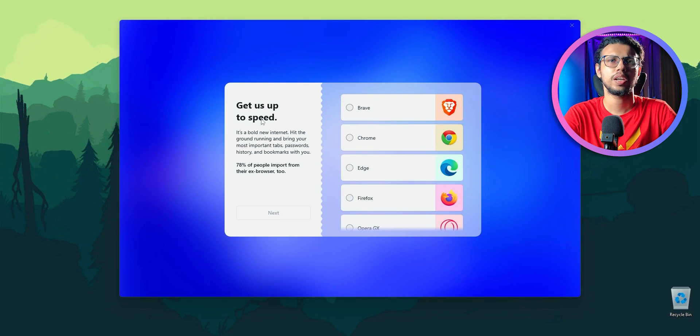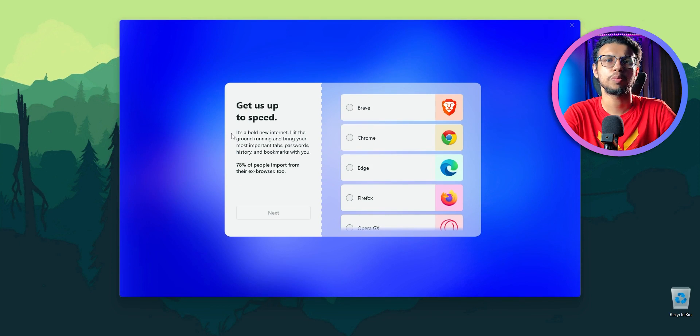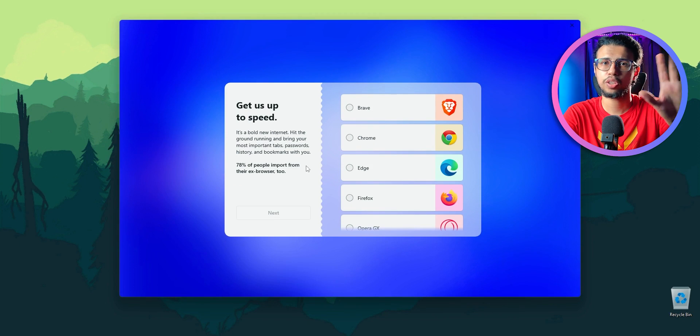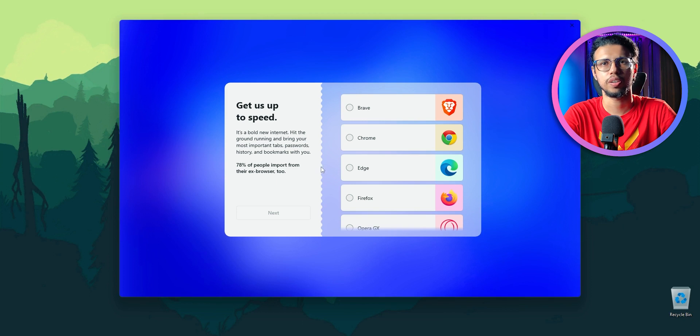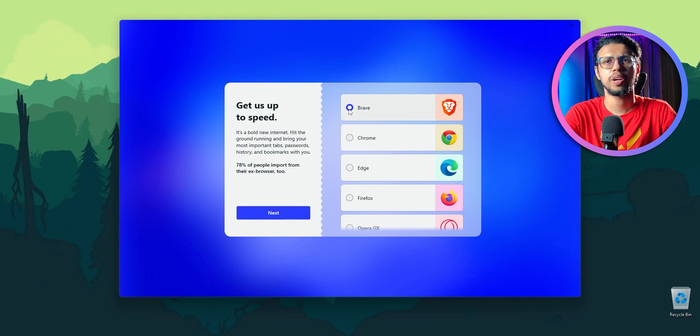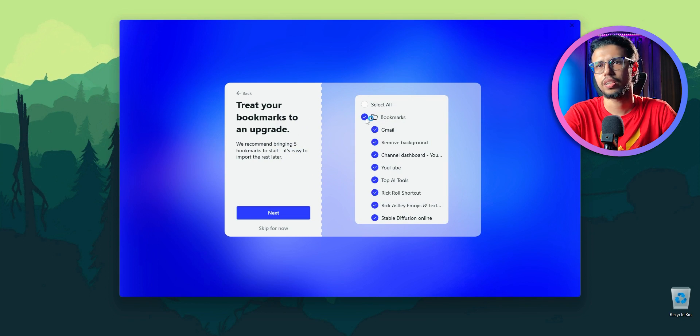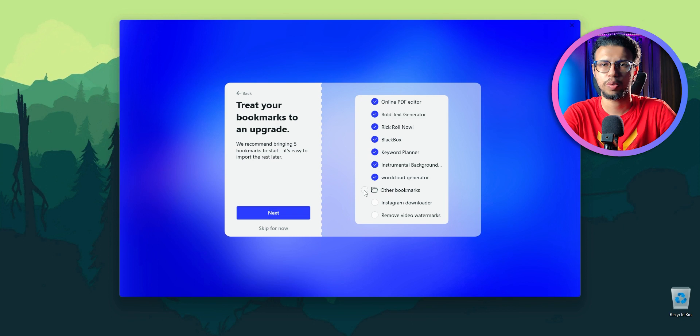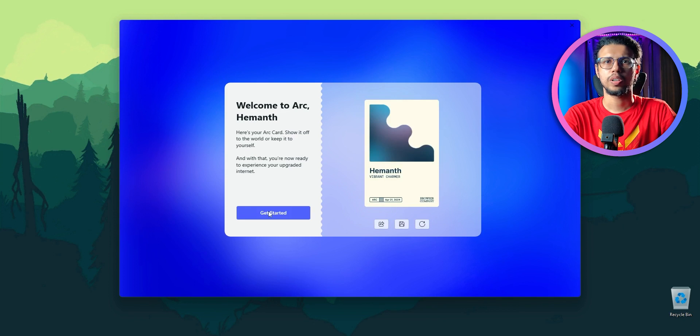I can import my bookmarks and things, pretty standard. I like the UI though so far. Let's do it from Brave. I'll import all my bookmarks, like the rickroll shortcut and everything, you know, important stuff.